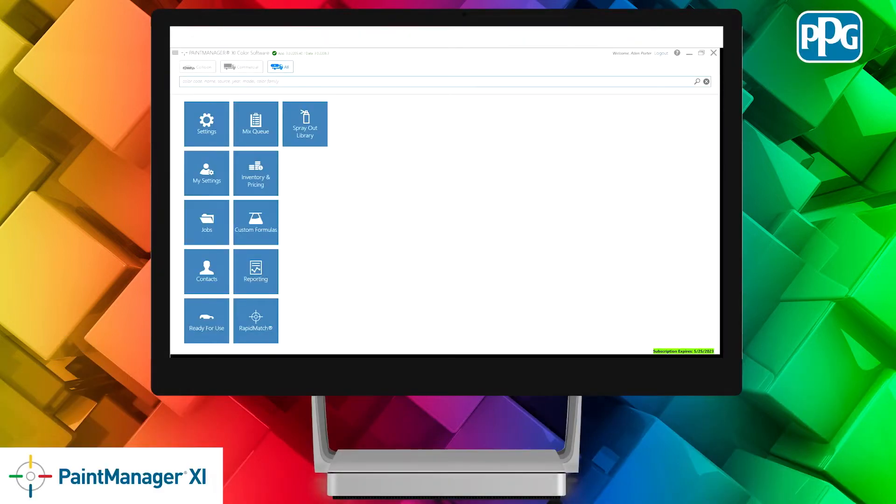Paint Manager XI has a built-in volume estimation tool. This optional feature allows you to calculate the amount of paint required for a repair.